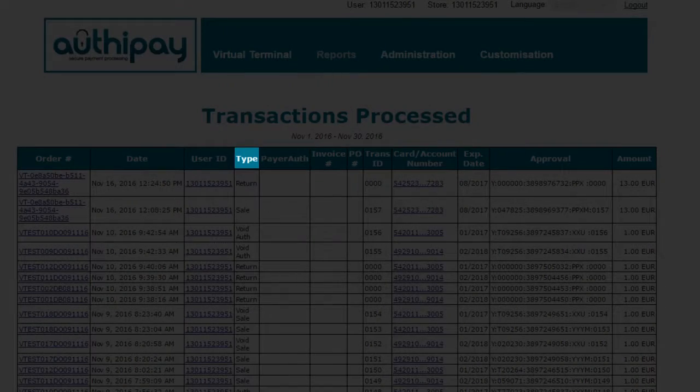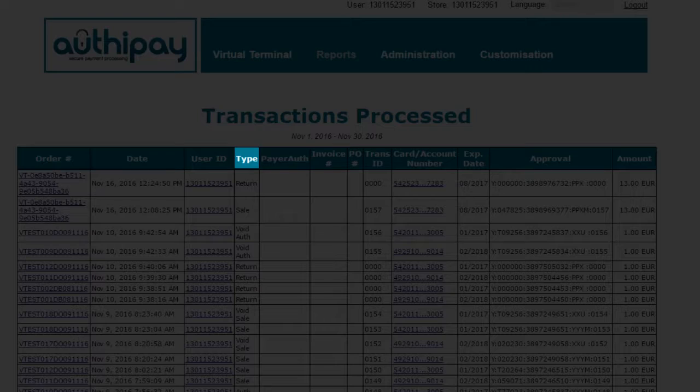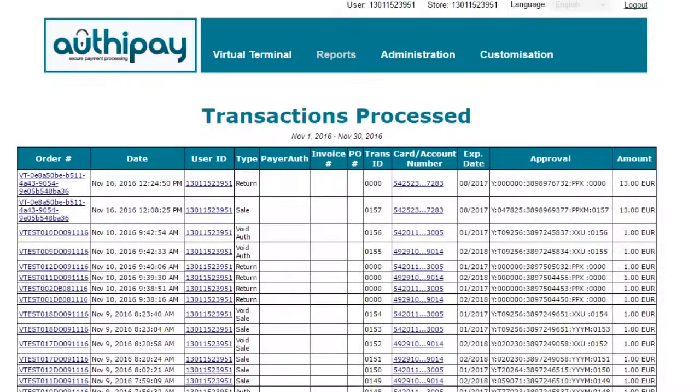Type. This will tell you if the transaction was a sale, return, credit, pre-authorization, or post-authorization.